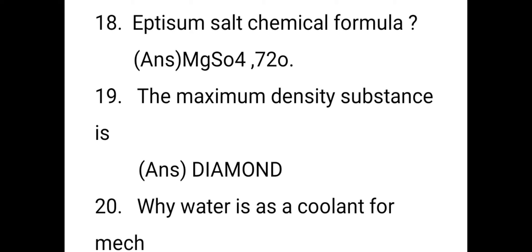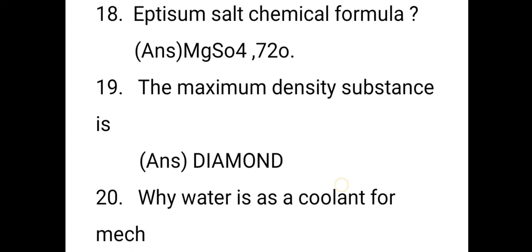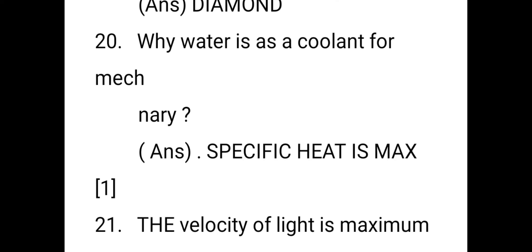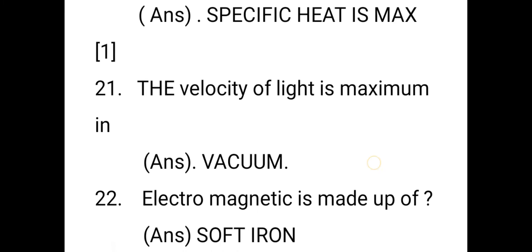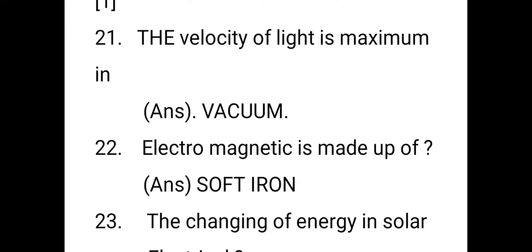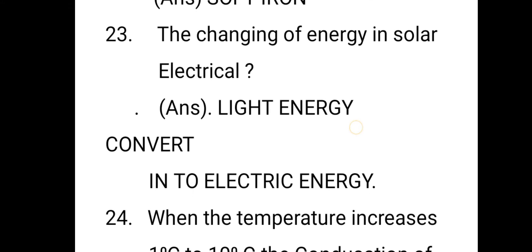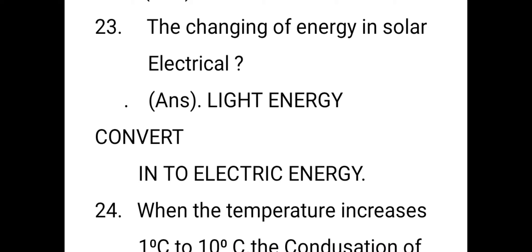The maximum density substance is diamond. Water is used as a coolant in machinery because its specific heat is maximum. The velocity of light is maximum in vacuum. An electromagnet is made up of soft iron. In solar systems, light energy is converted into electrical energy.